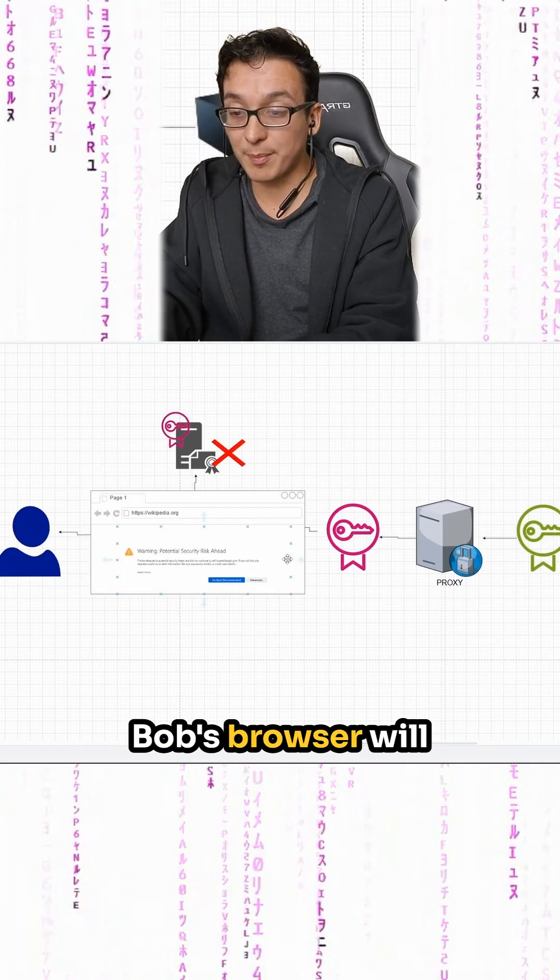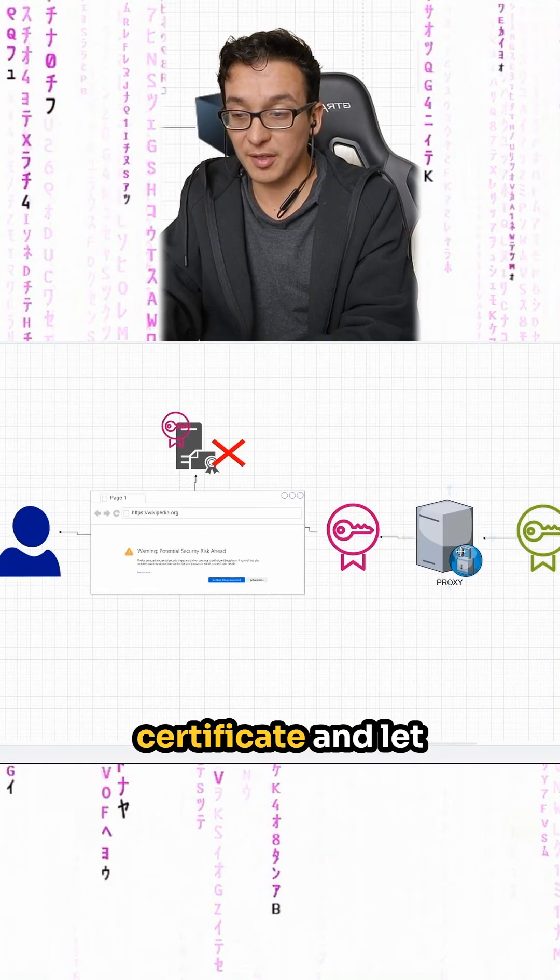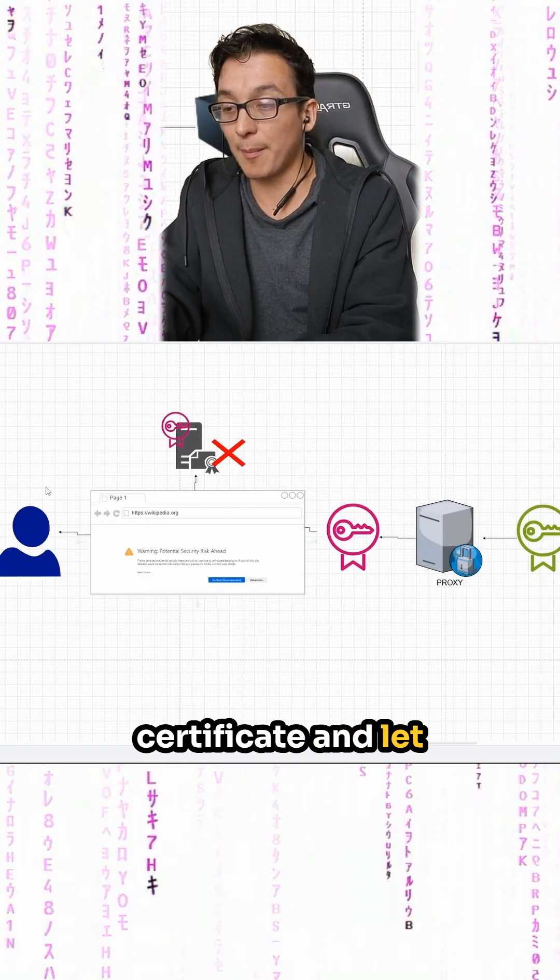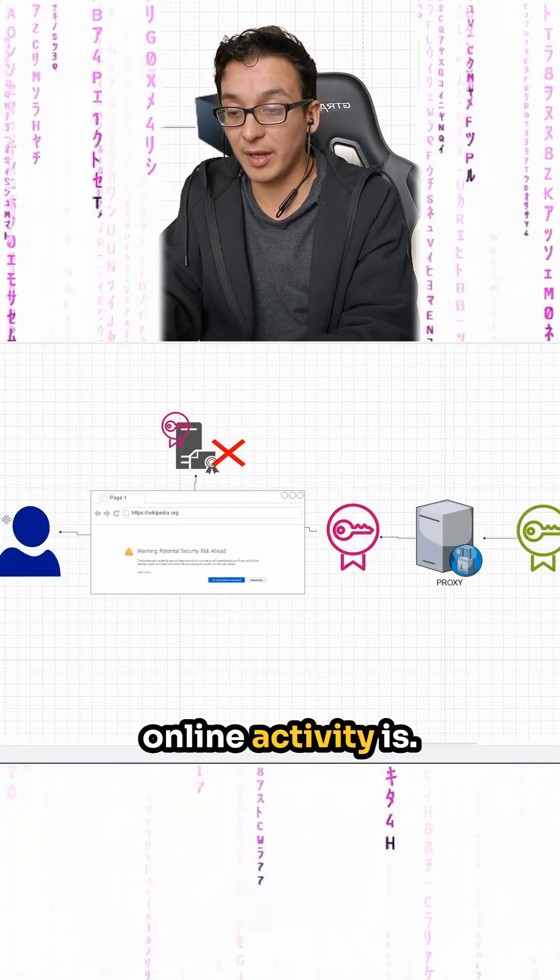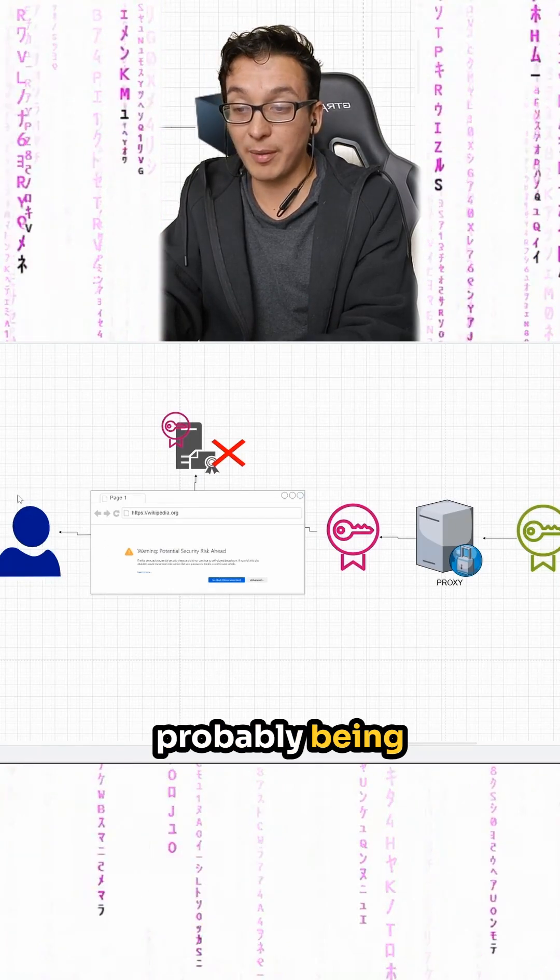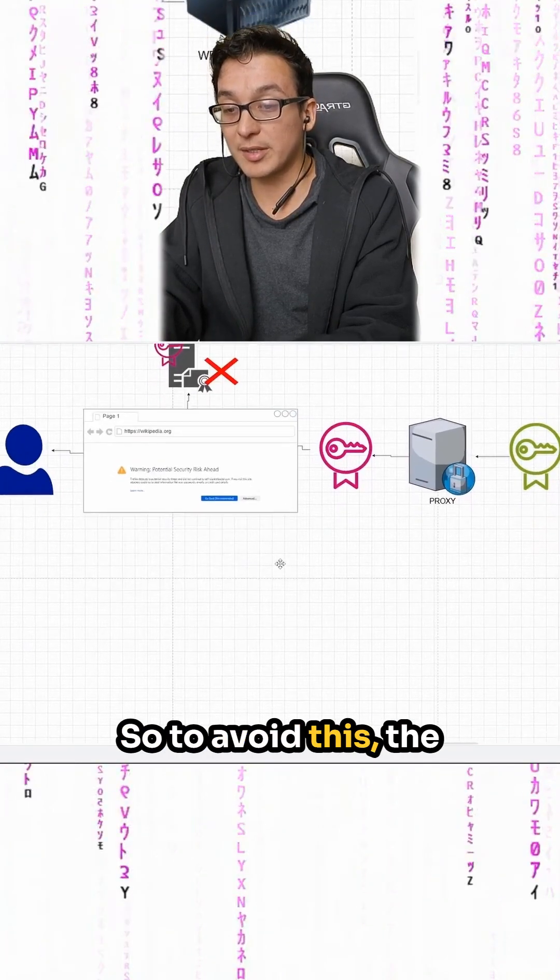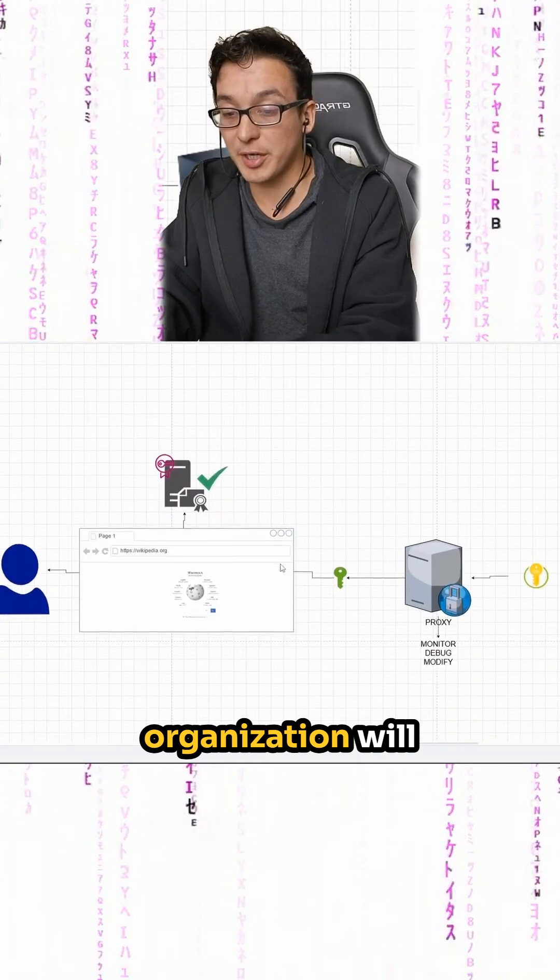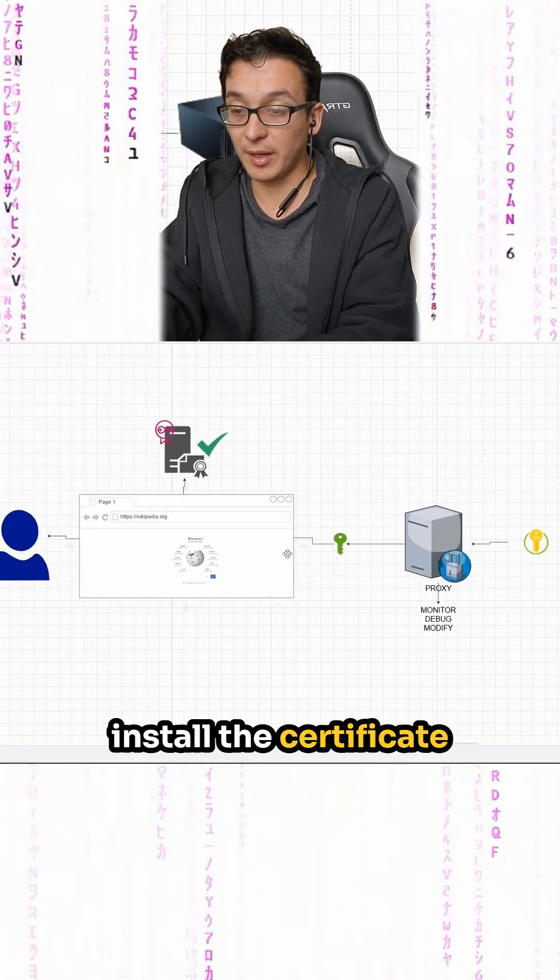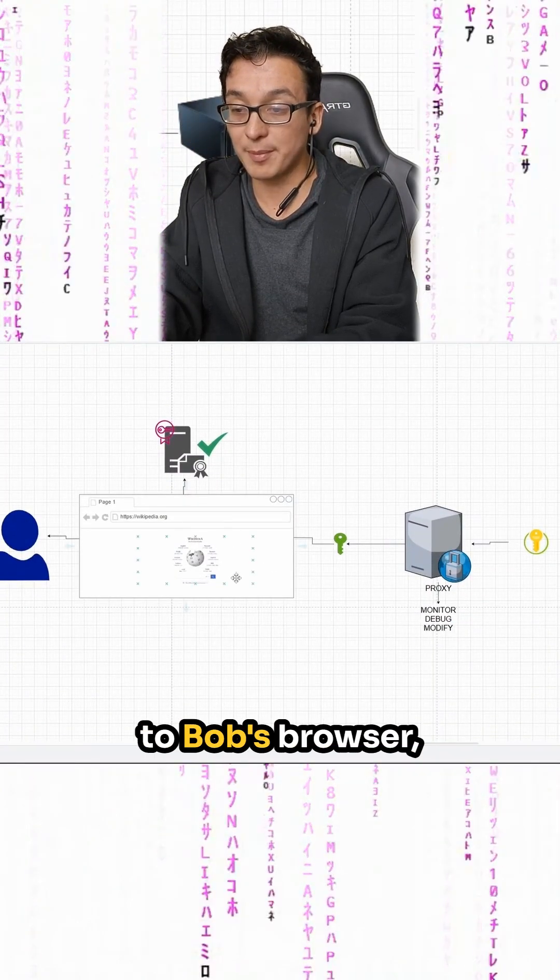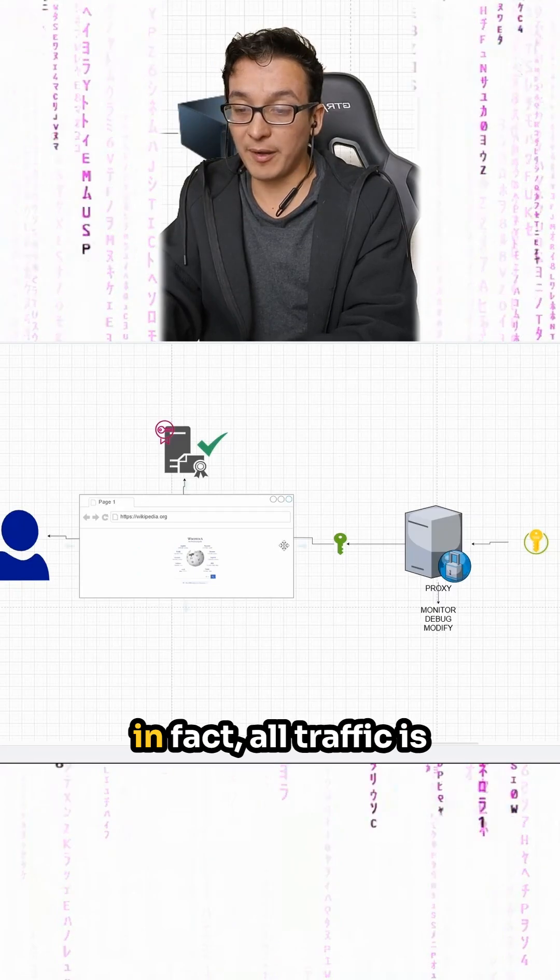Now, at this point, Bob's browser will not trust the proxy certificate and let Bob know that his online activity is probably being monitored. So to avoid this, the organization will install the certificate to Bob's browser, basically making the connection seem normal.